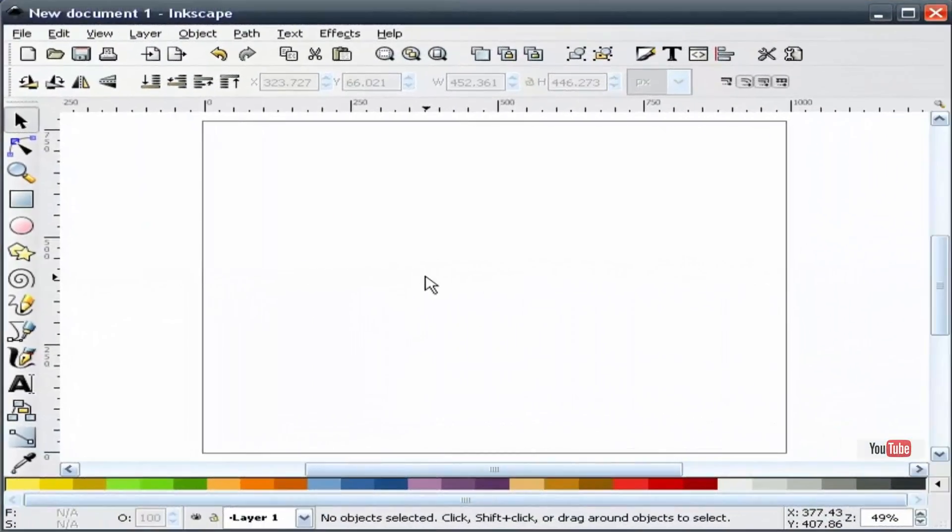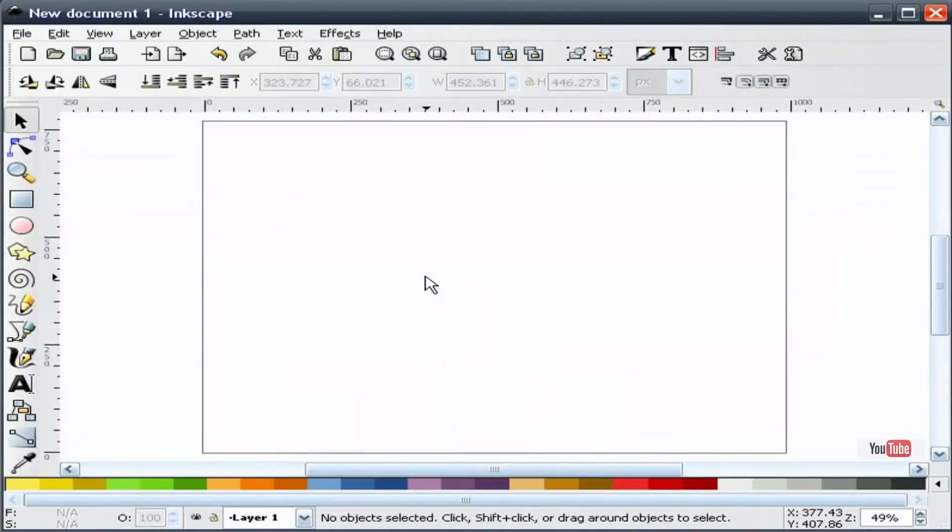I intend to illustrate in this screencast an Alien Skull with Flames avatar or logo in Inkscape version 0.45. So let's get to it.